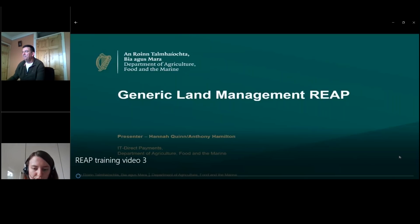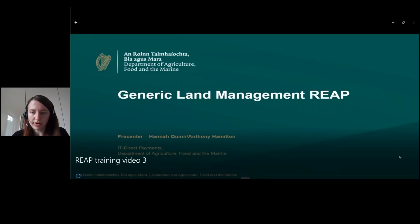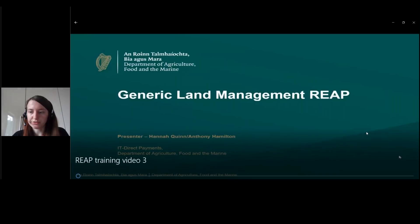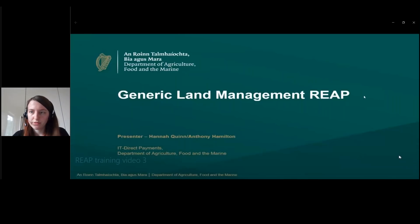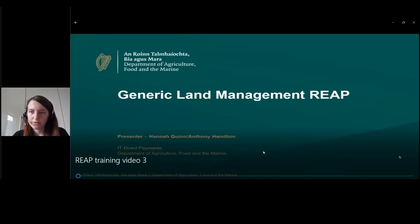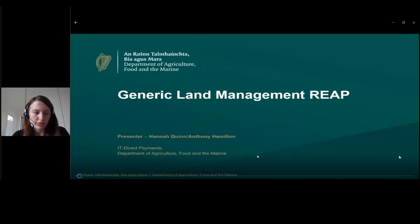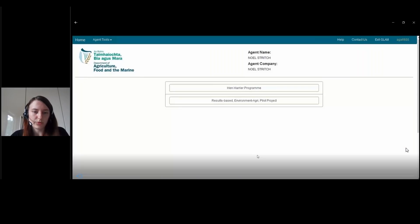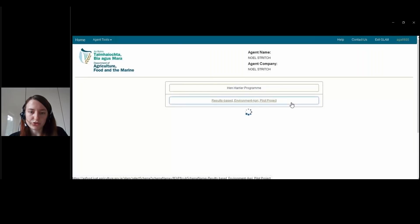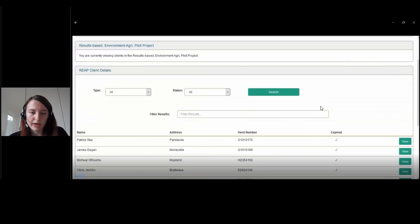I'm just going to give a brief demo of how REAP will work on the GLAM application. First, when you log in, you're going to go to the Results Space scheme.